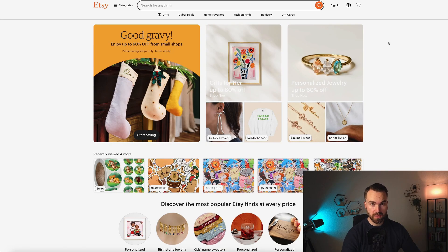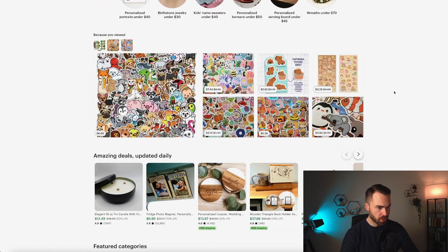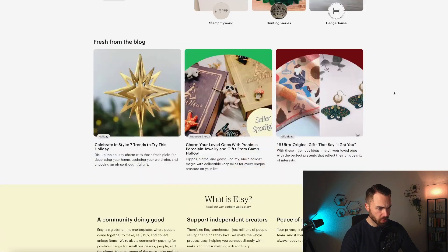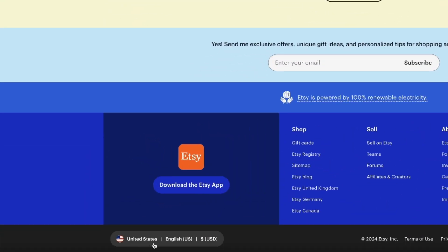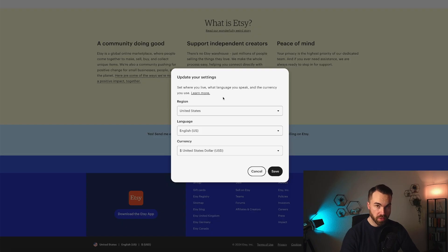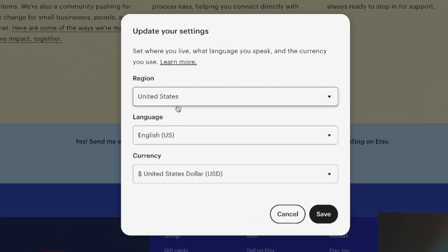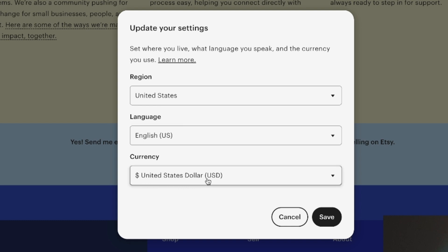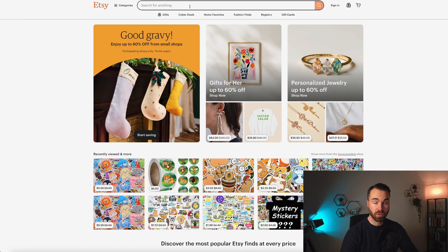For this research, let's go to Etsy.com. Let's first scroll down to the bottom of the page and check the country and language of the website. We want to do research on the American website, so we set it to United States, language English, and currency United States Dollar. Click save and there you go.